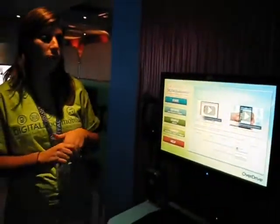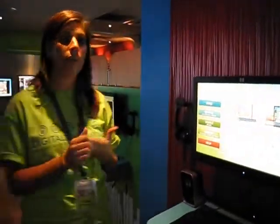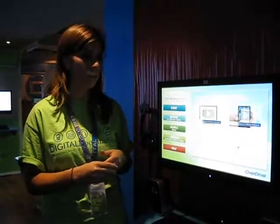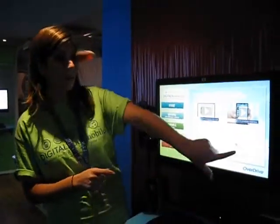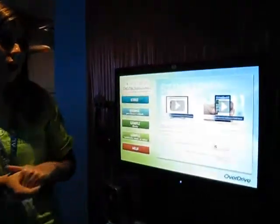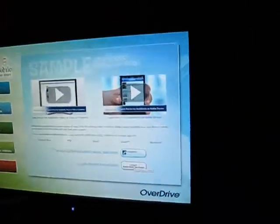Any questions about device resource center — if a patron has a question about whether the device is compatible with the service, we can always launch the device resource center.